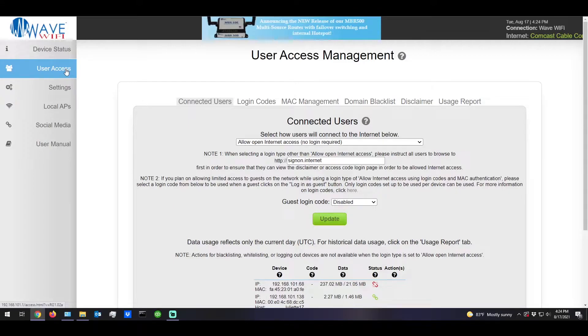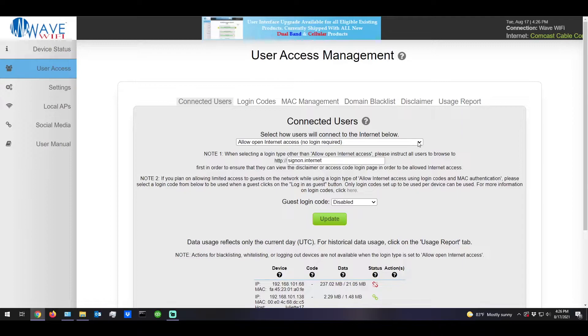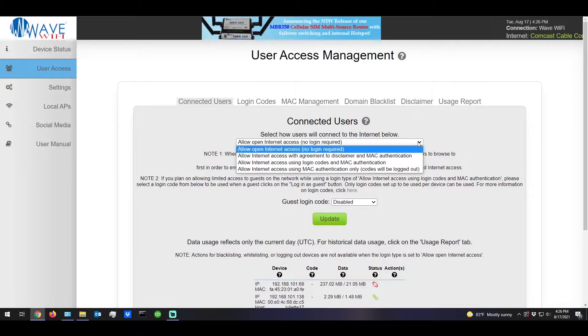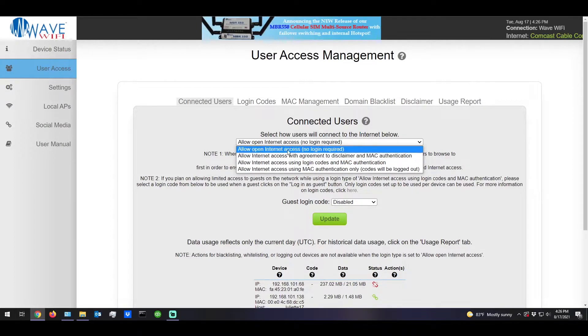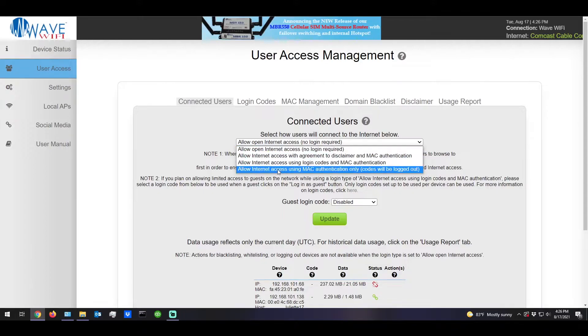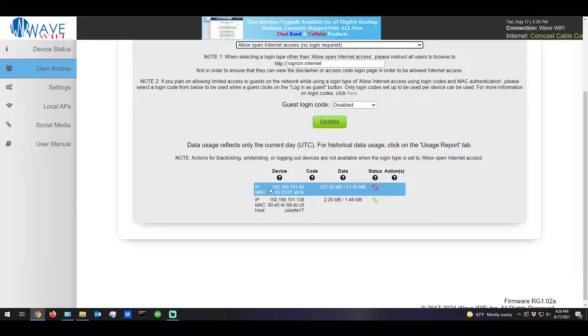Here we are on the user access page, the first tab being the connected users. Here you can change the method of allowing people onto the internet. By default this is the current option with other options being given, and at the bottom we also have a list of the users and their data consumption.